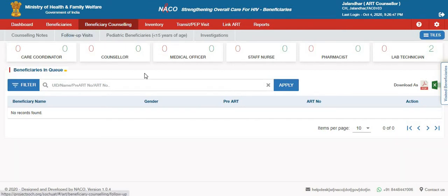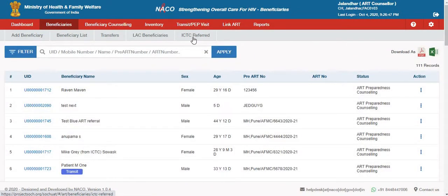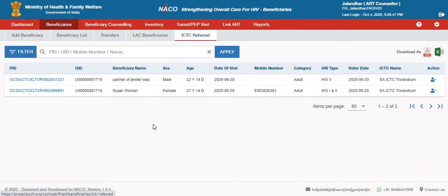Once a user logs into the account, they will have to click on the beneficiary step, then move to the ICTC Referred tab. This will show the list of beneficiaries who have been referred to your respective ART centres.